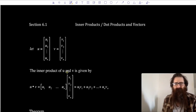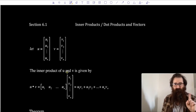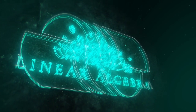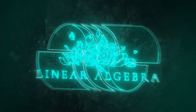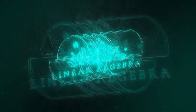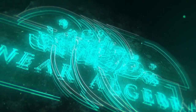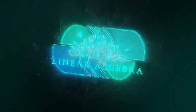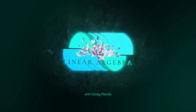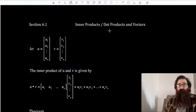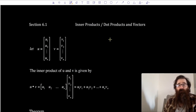What's up, LG Bros and Broettes? We're doing math on the internet, so don't adjust your TV sets. Today we're going to take a look at inner products, also known as dot products if you like that term, and more discussion on vectors.